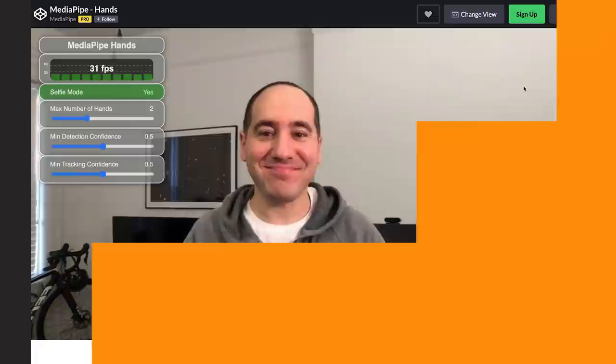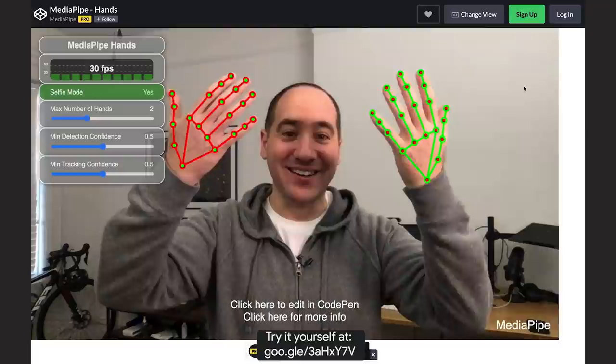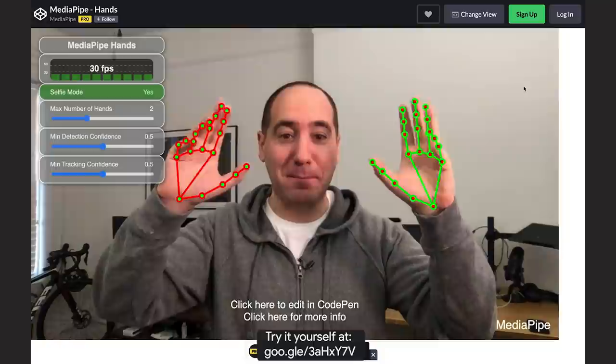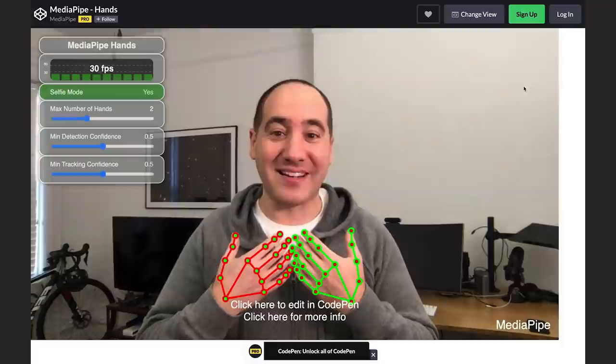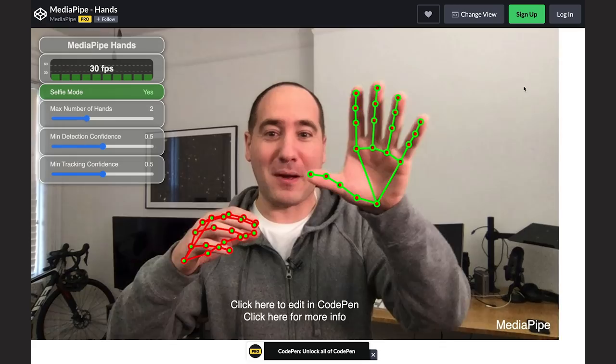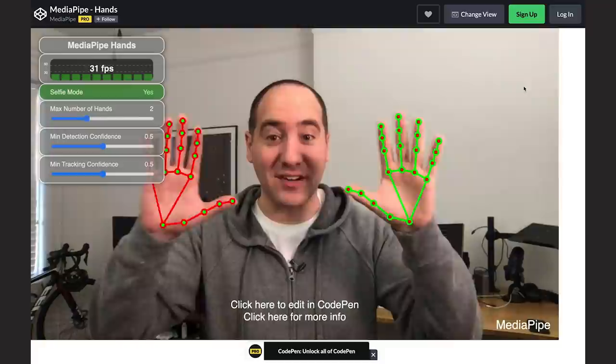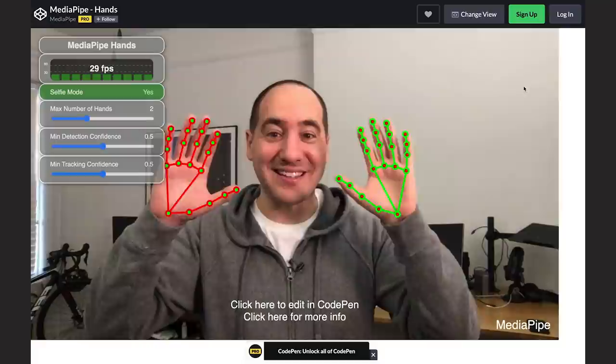The second demo is hand tracking in the browser using JavaScript. Just like the other one, this is happening entirely client-side — no data is being sent to a server, so it's private, and it's very fast. One point I'd like to make is that deep learning is very interdisciplinary. As a Python developer, to do something like this I would have to capture a frame from the webcam, send it to a server, do some analysis, and send the frame back — and my solution would be very slow. But if you partner with people with complementary skills, you can develop really cool interactive applications like this.